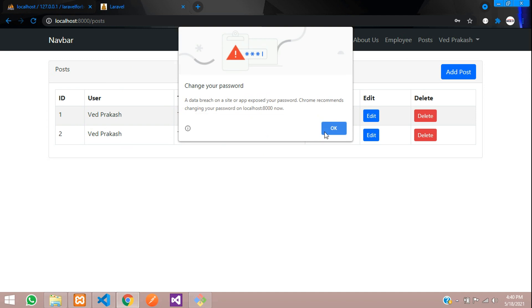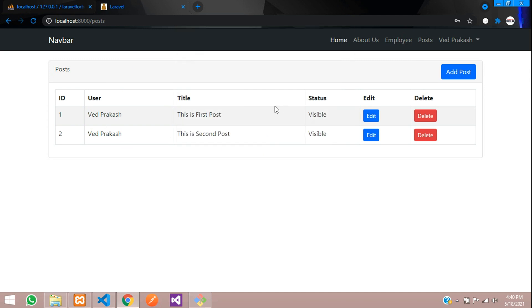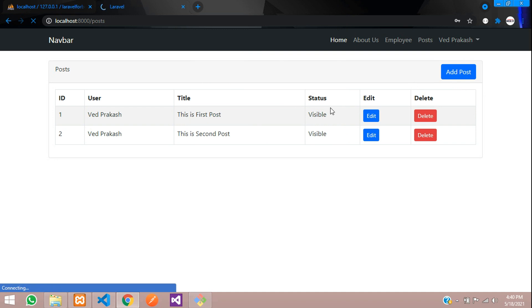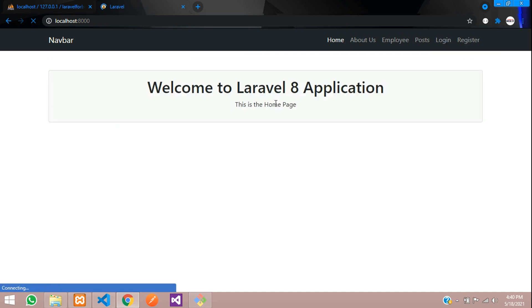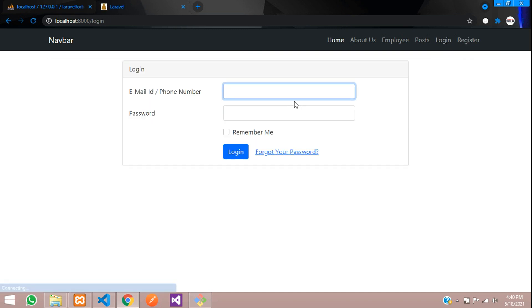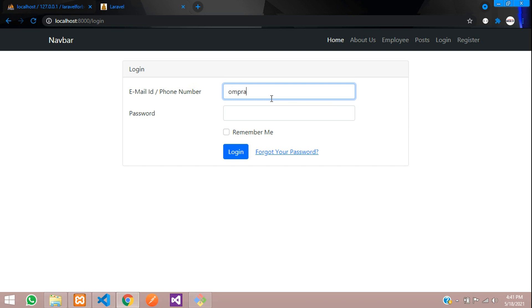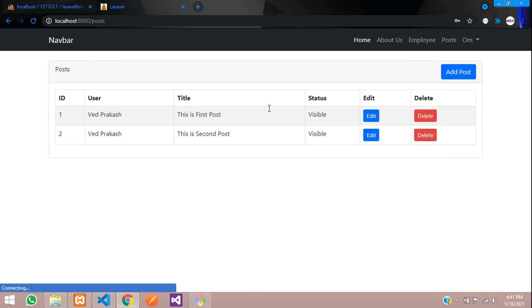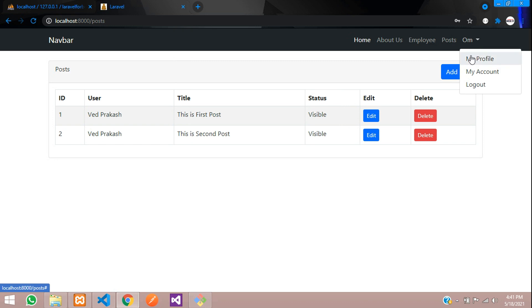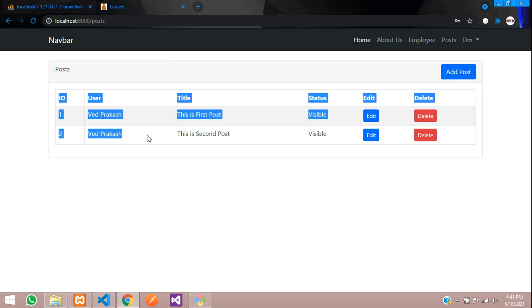Let us login with ved@gmail.com password login. Now you can reach to post. So now this Ved Prakash has logged in. Now let us try to login with Om Prakash. So let us click on post, om@gmail.com. You can see that Om has logged in successfully.